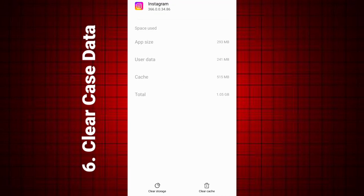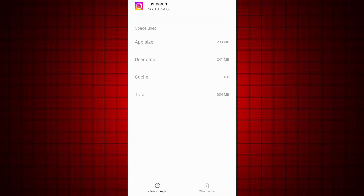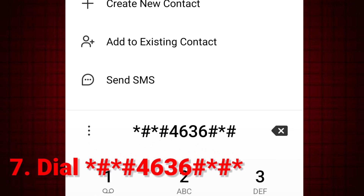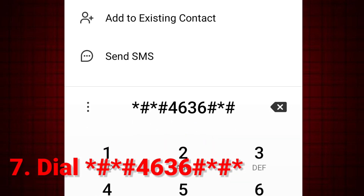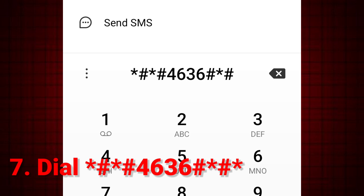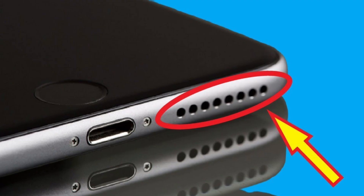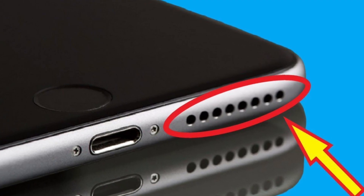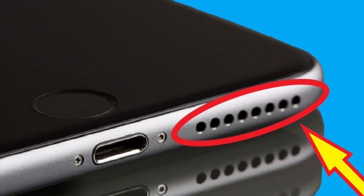If the issue is with the speaker, clear the cache of the audio system app if available. Fix 7: Use the built-in phone test dial to access the hardware test menu — not available on all models. Look for speaker test or audio test and check if the speaker works.